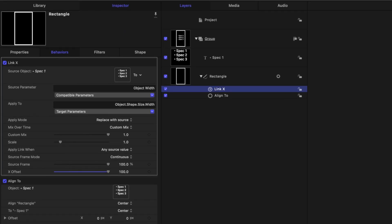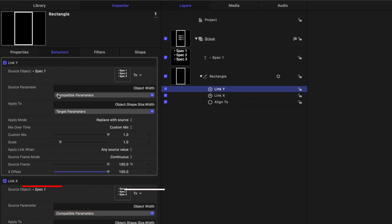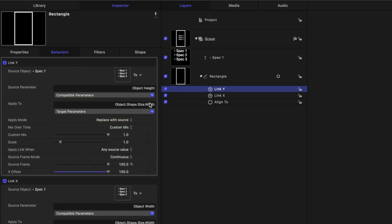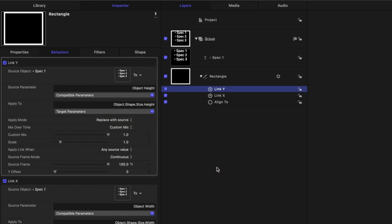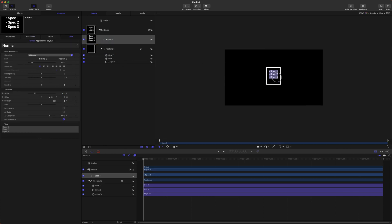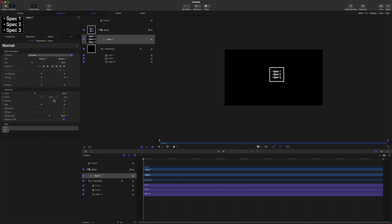Let's go ahead and rename this to be Link X, then push Command-D to duplicate it, and we'll change it to Link Y. Then we can select our compatible parameters, Object Attributes, Size, Height. Then we can change our target parameters to Object, Shape, Size, and Height. So now this height is following the height of our text, and we can set an offset of 100 pixels. Now it's looking a little strange — that is because I added an accidental extra space, so I just delete that. Now we have our text that moves around, and we can add extra options here — Spec 4, just like that — and it matches perfectly.